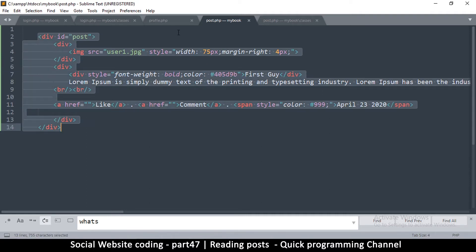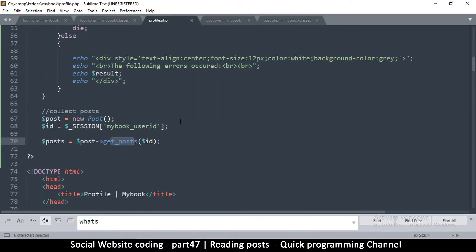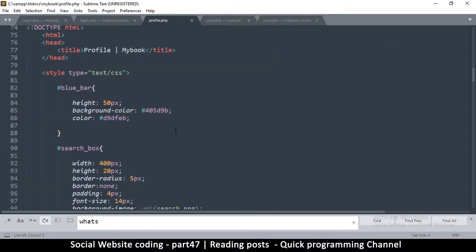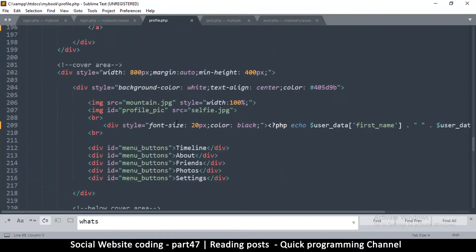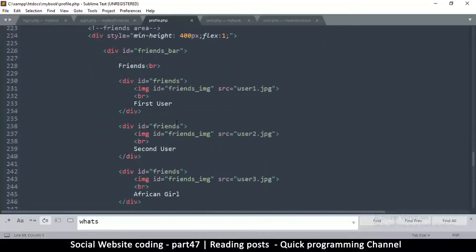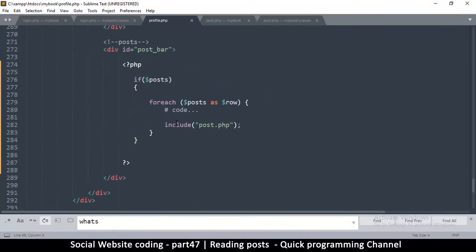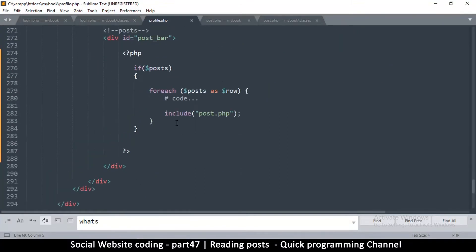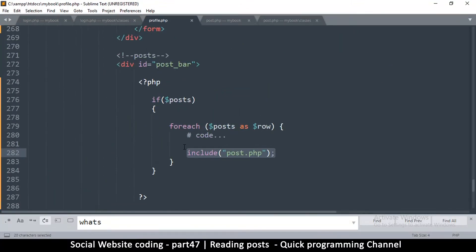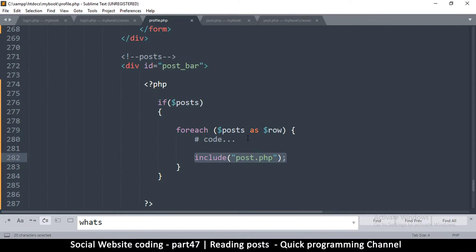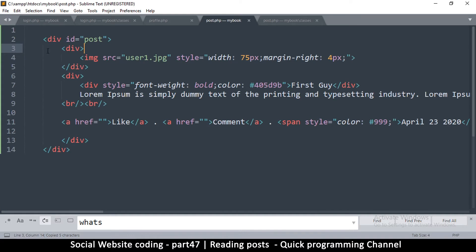Since we're including this one in the profile.php, where we're doing the inclusion is down here. Right here we're including post.php. So it means every time I loop and include it, row contains the data for that particular row, so we can simply use row in here and assume it exists.